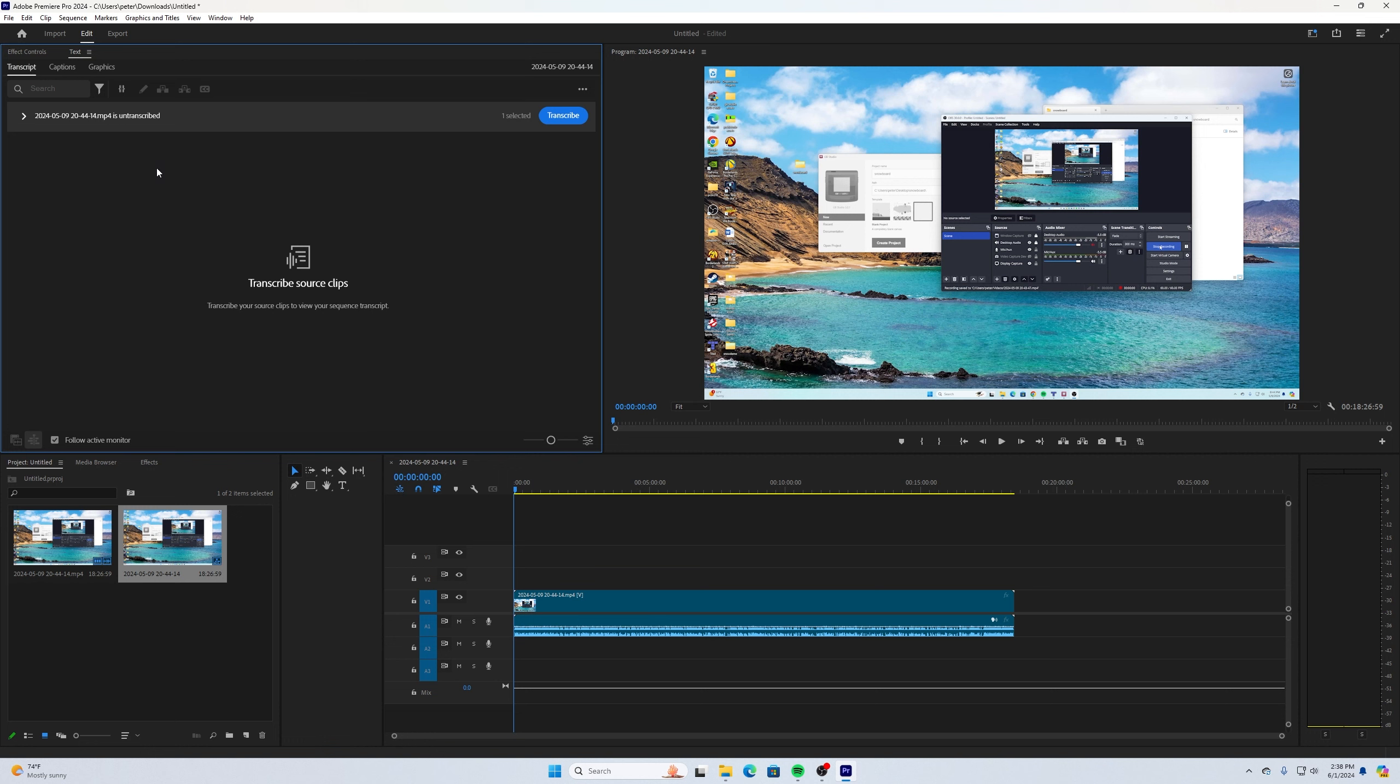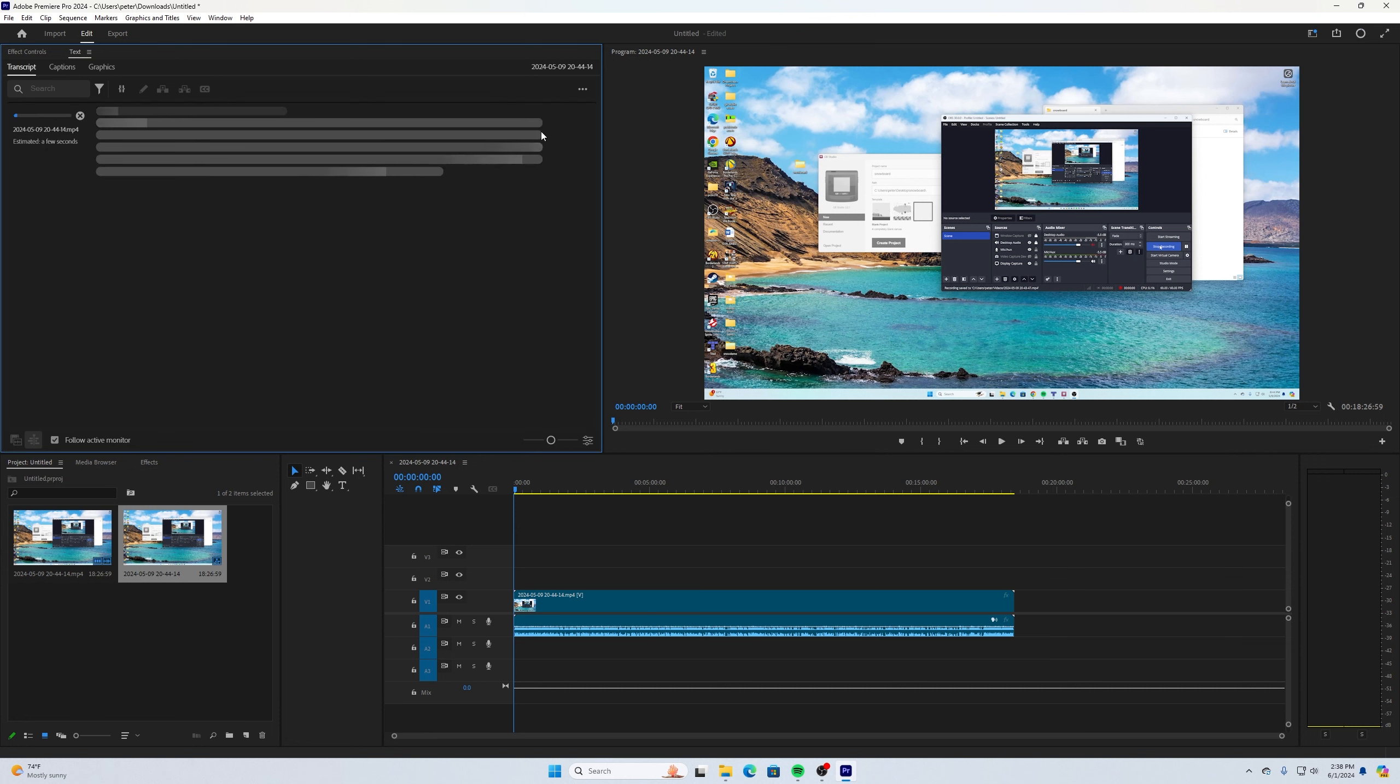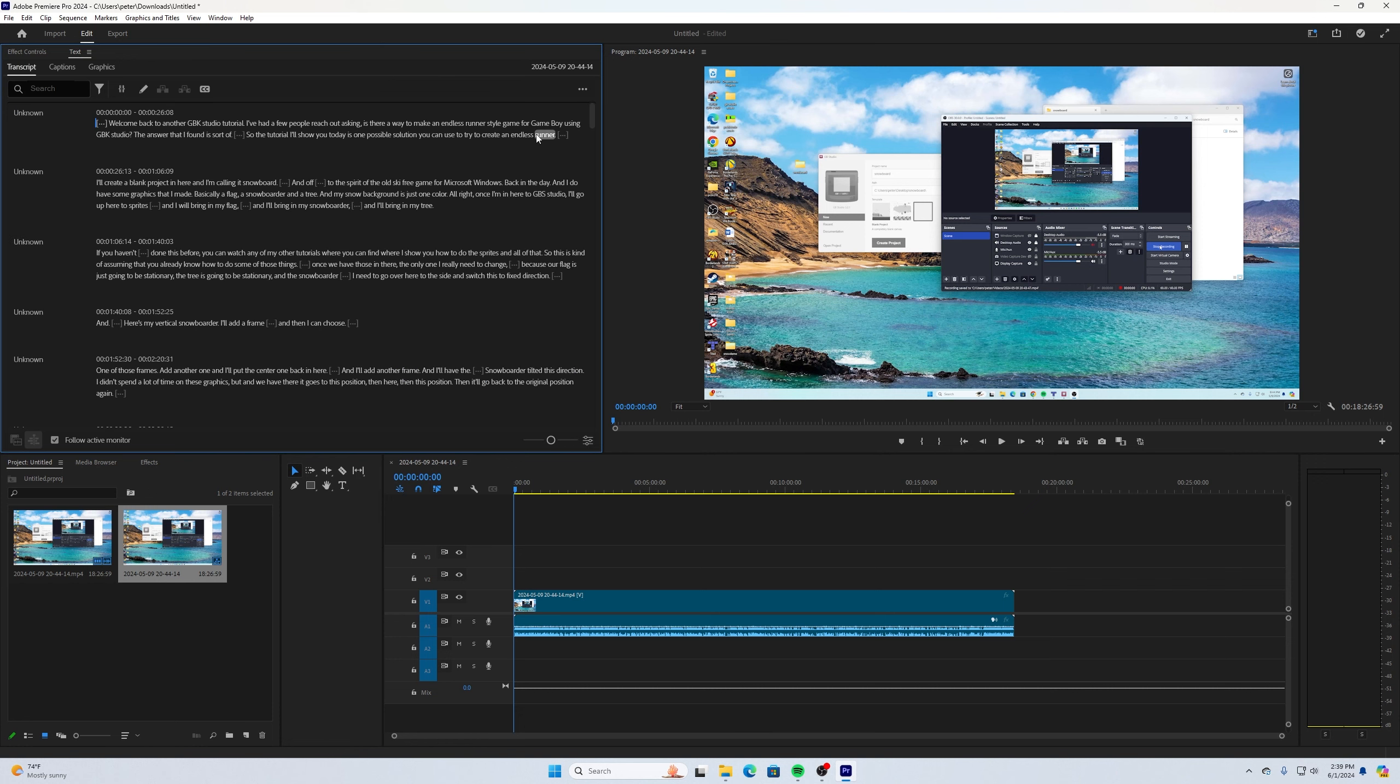Now you'll notice on here, it says this hasn't been transcribed and I'm up here in the Transcript tab at the top. When this is selected, the video you have on there, in order to transcribe it, just click the blue button.